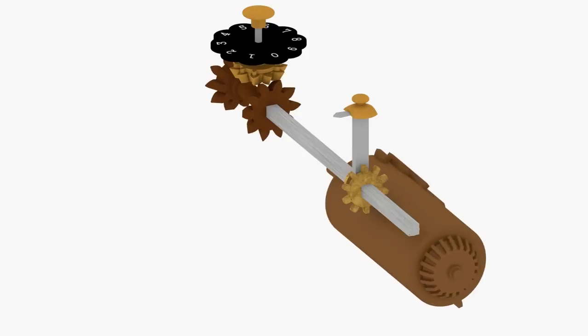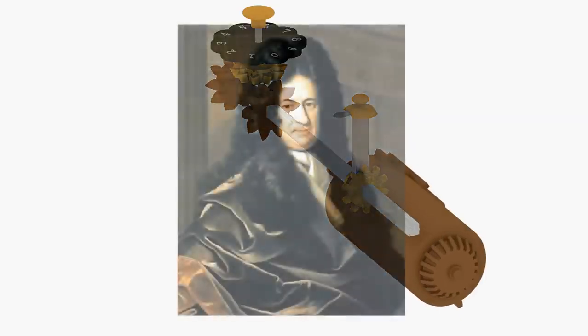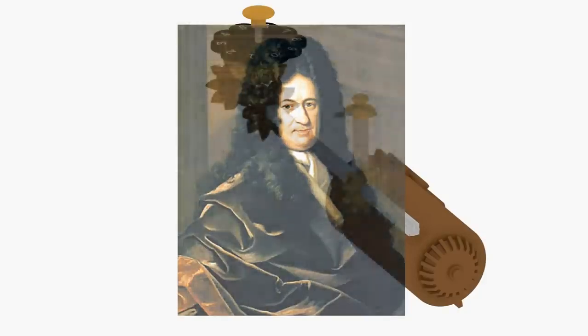The cog cylinder is often called a Leibniz wheel in honor of the mathematician Gottfried Leibniz, who invented it in the late 1600s.